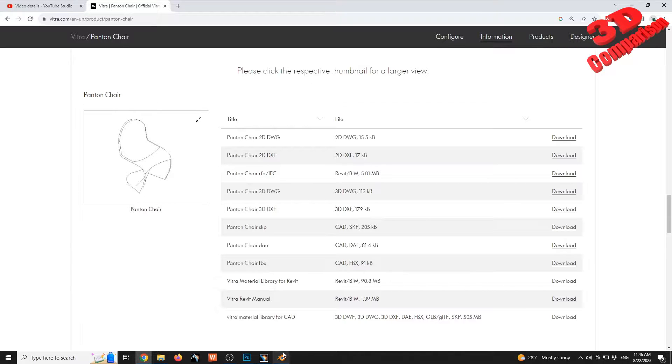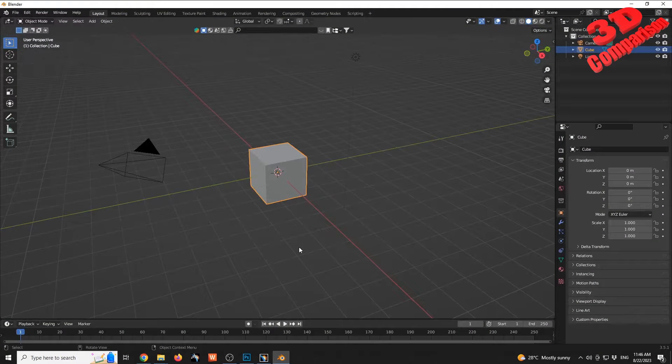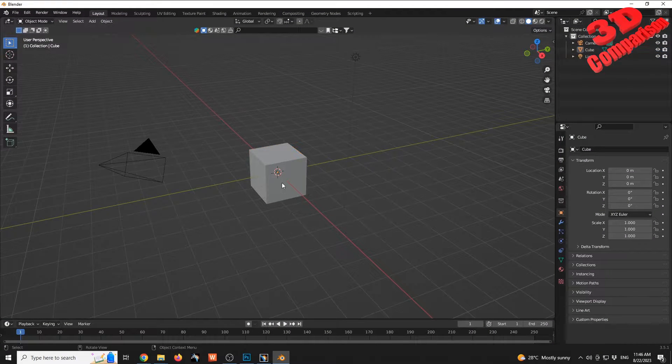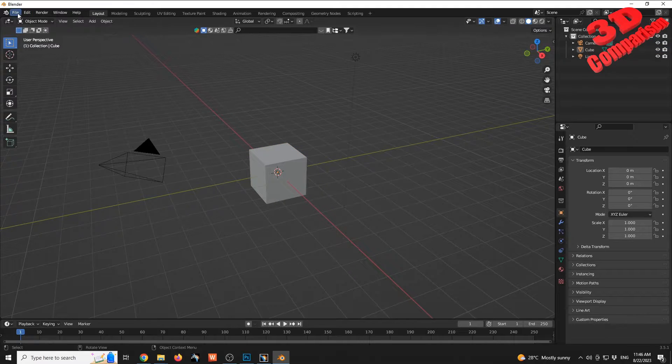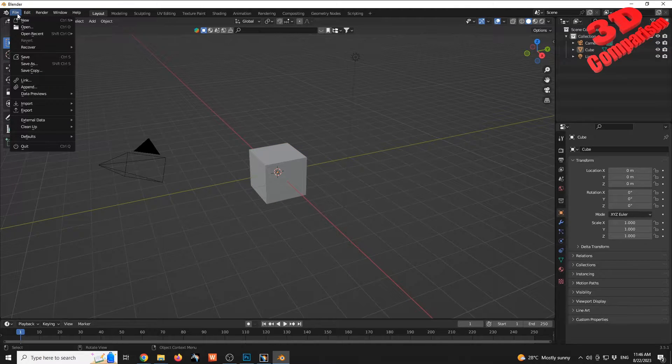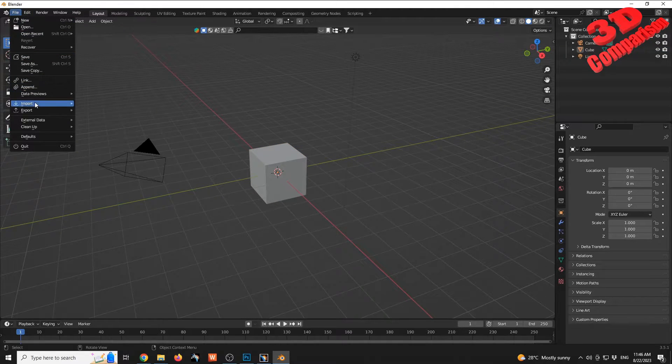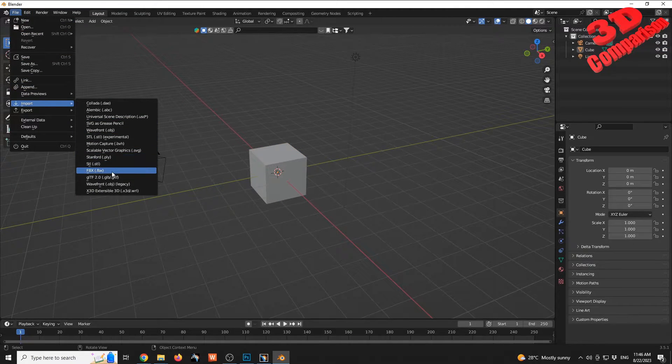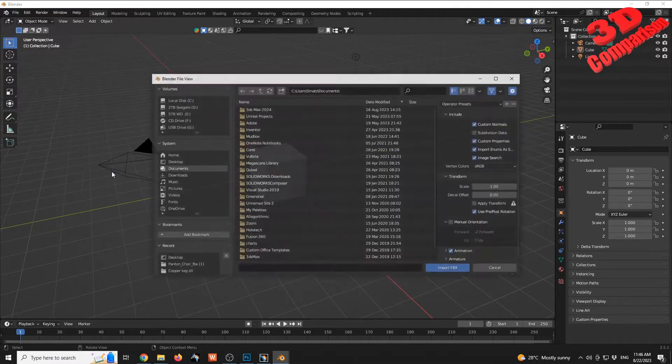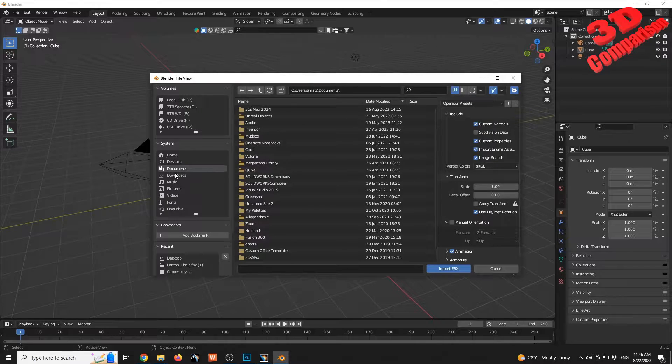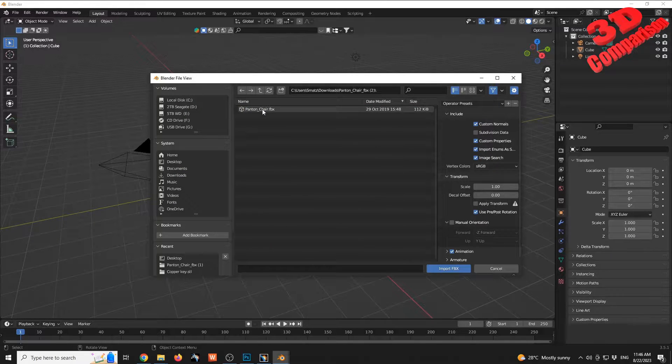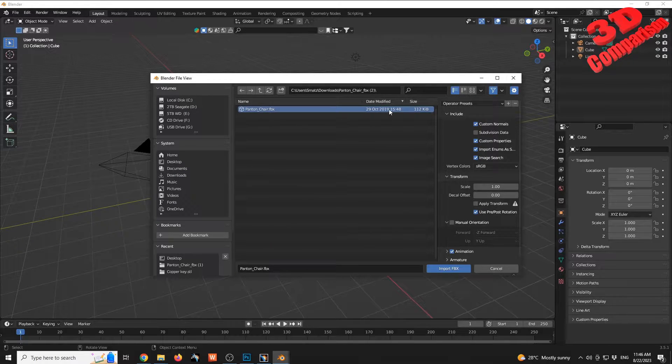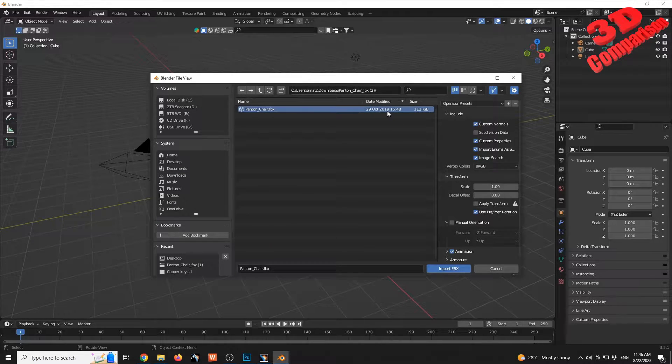That means that we're gonna make use of Blender to do that. So go up to File, Import, FBX, Downloads, and we're gonna see this is the file that was downloaded.